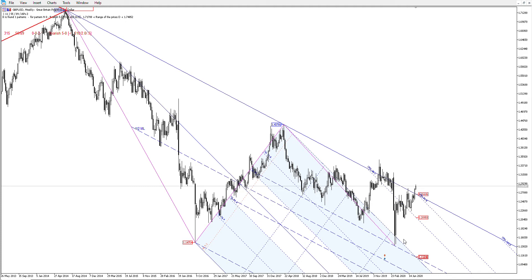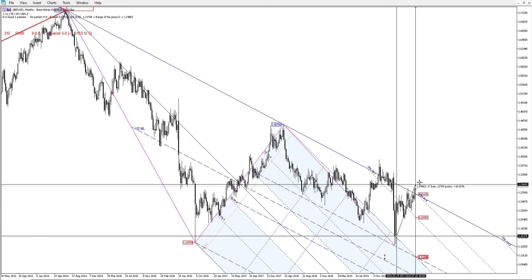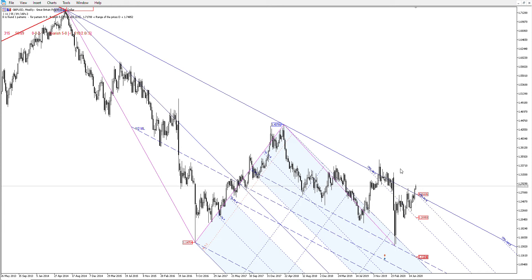The 38.2 creates a bullish triangle — you can see there's a break at that point where you would have gone long in theory at that 38.2 support with a pitchfork break. You would have done quite well on that — it's like 1,000 pips or something. Yeah, you'd have made a lot of money on that Fib bounce.